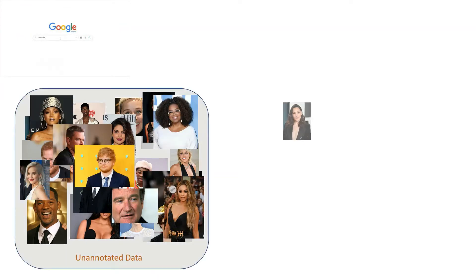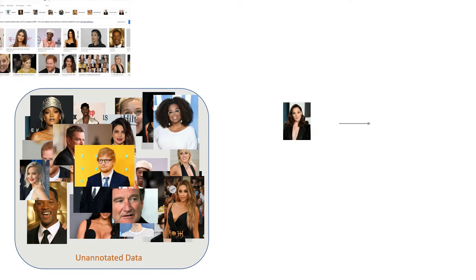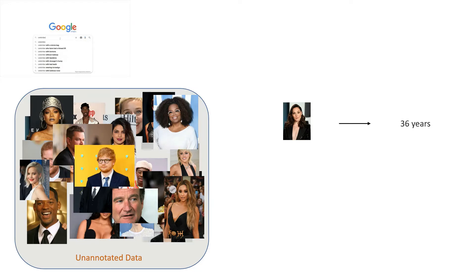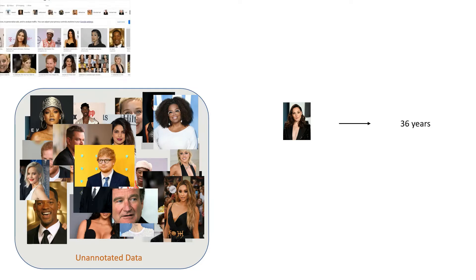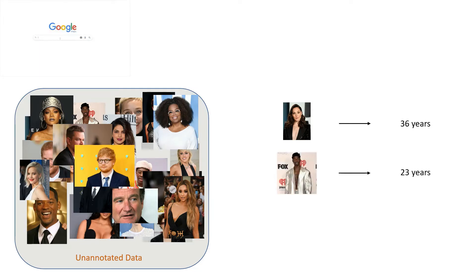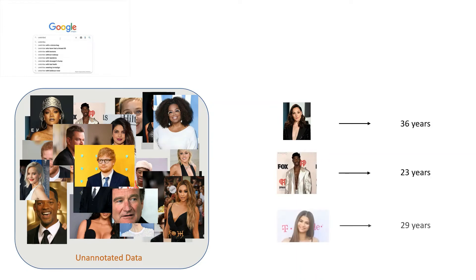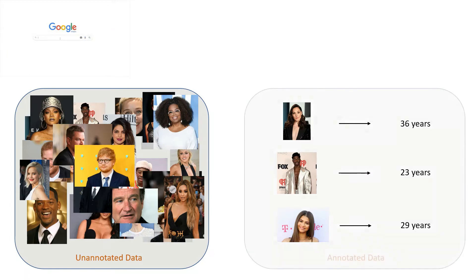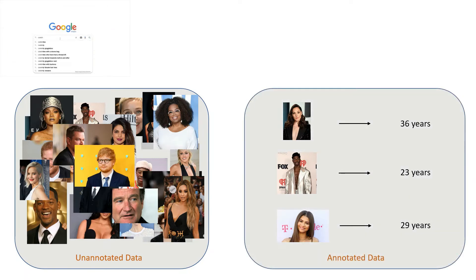However, there is a problem. To use these images to train my model, I have to label each image with the correct age. So I would have to take each image at a time and begin manually building my training dataset. This is what I call my annotated data, but to label each image takes time.